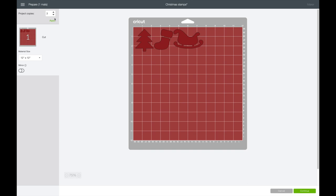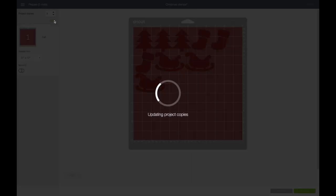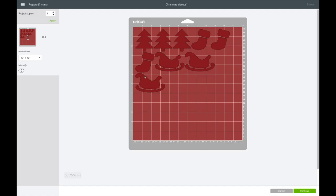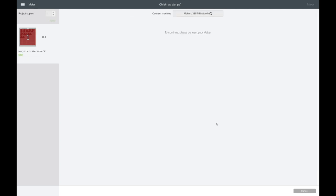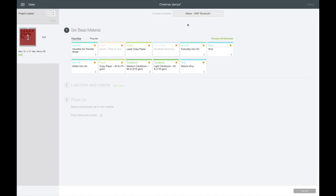All you have to do is go up to your project copies and select three, then select apply and it'll do that for you. You want to make sure it's not going past 11 inches for the foam, and it's not. My sheet is a 12 by 12 sheet, but if you have smaller foam sheets, it's important to go over here and change the size. Now I'll click on continue. I'm using my Maker machine, but you can use your Explore Air 2 as well.